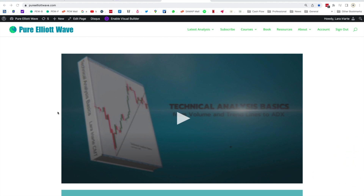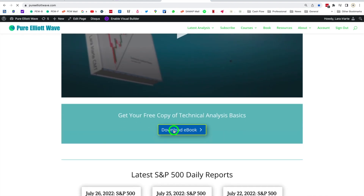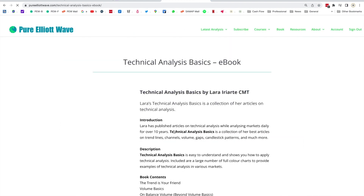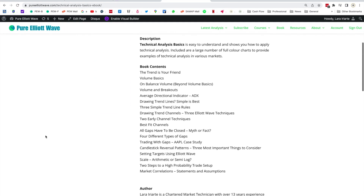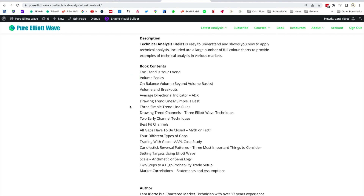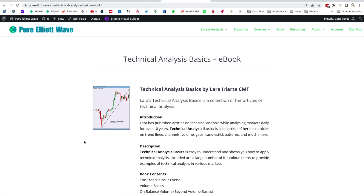I did this a month ago. Before I jump into this, a quick reminder: I still have a free e-book on my website. If you go to PureElliottWave.com and click on 'Download E-Book,' you can get a free copy of a brief technical analysis e-book with basics on trends, volumes, channels, trend lines, candlesticks, scale, and a two-steps-to-a-high-probability-trade-setup guide I've written.